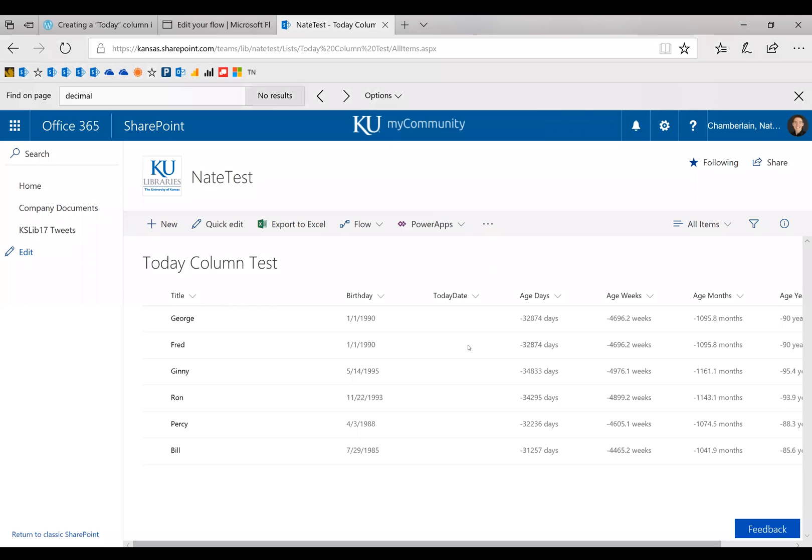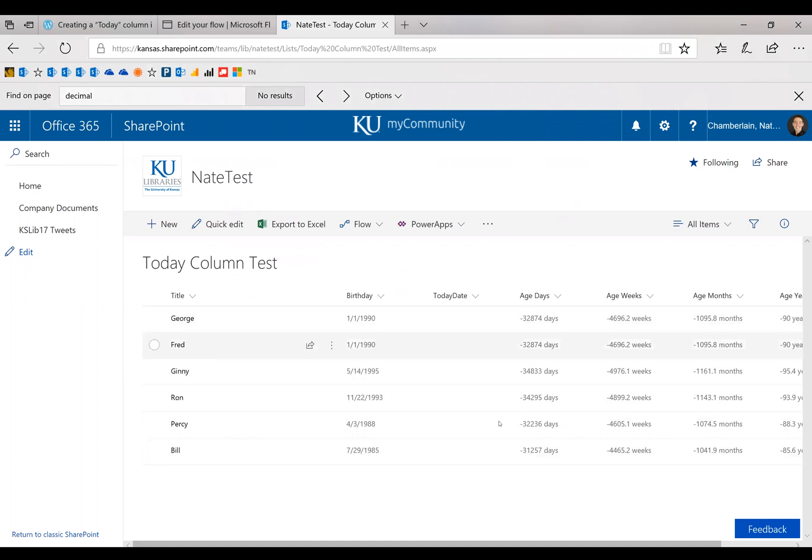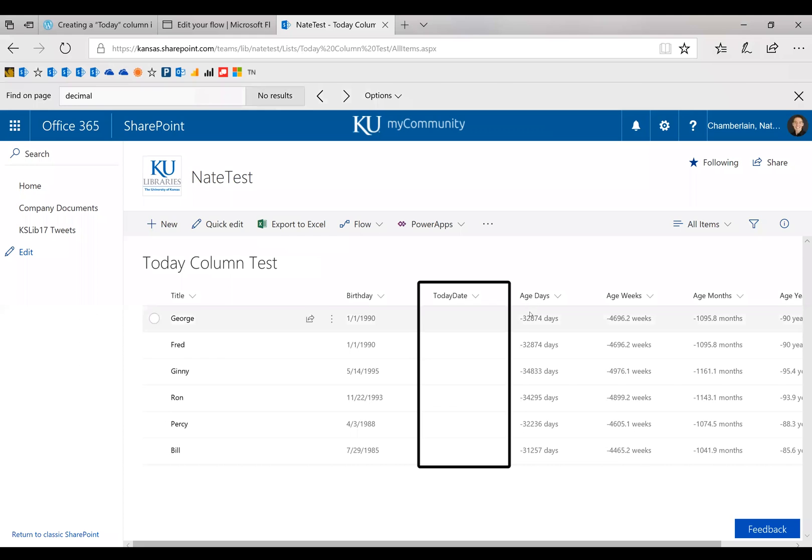So to show you what I'm working with, this is a test list. It's just got some names, their birthdays, and then we're going to populate this today's date with the workflow, and then it's calculating that person's age in days, weeks, months, and years.